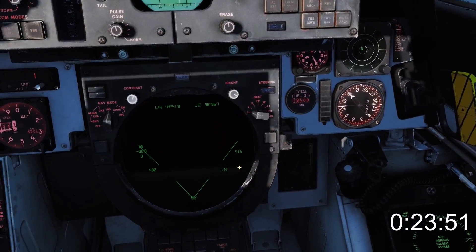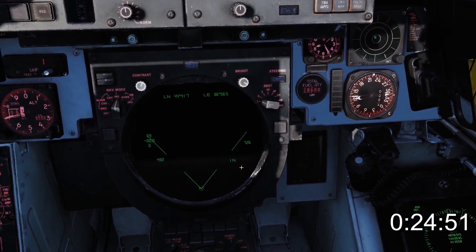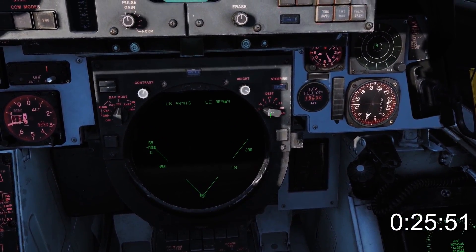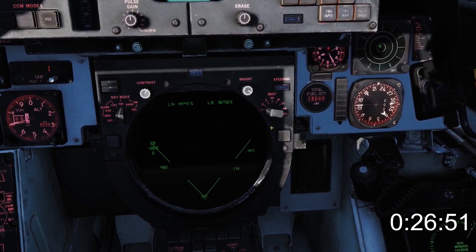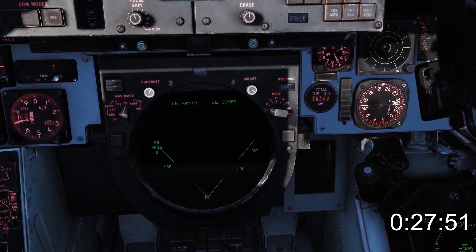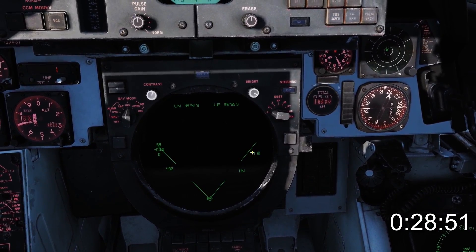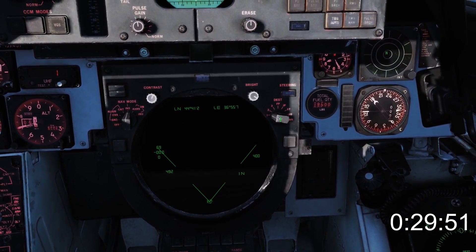On the TID in the top pit, when the aircraft symbol and the waypoint symbol coincide, switch to another waypoint.